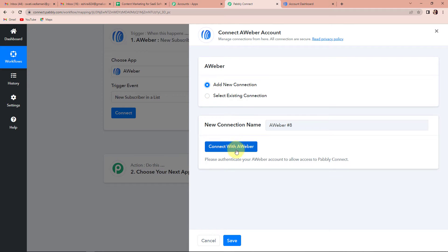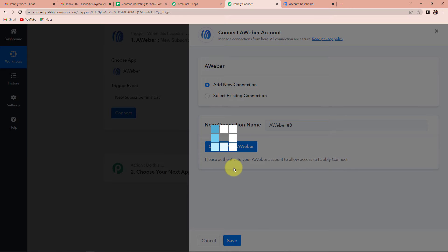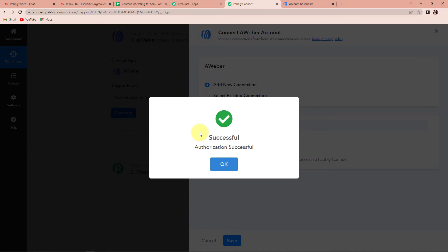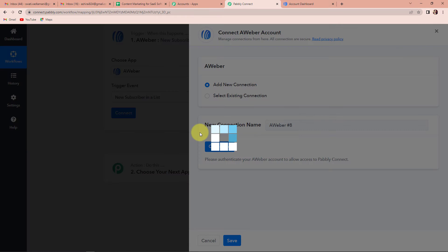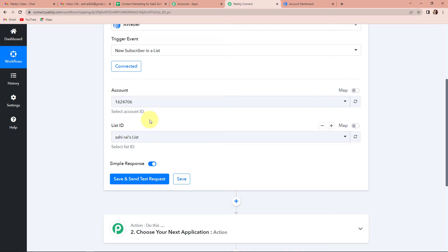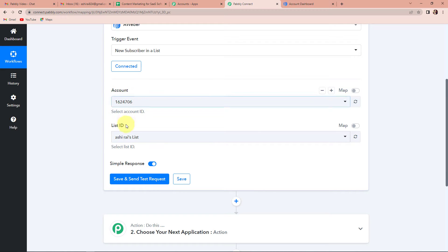To set up this connection, I am going to click on add new connection and then connect with AWeber. It is asking me to log in again. I am going to click on this and allow access. Once done, the authorization is successful. Here we have to provide the account and the list ID — it has already captured the account and the list ID. Now we have to receive the API response.